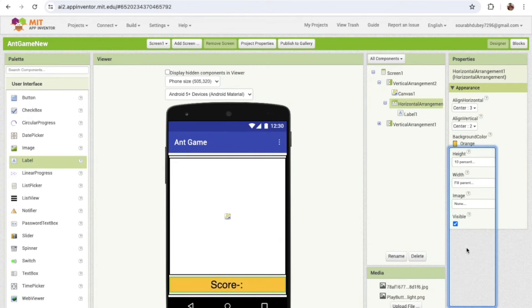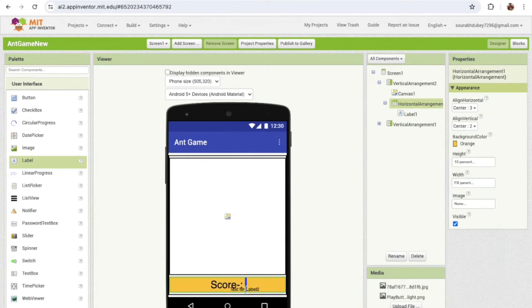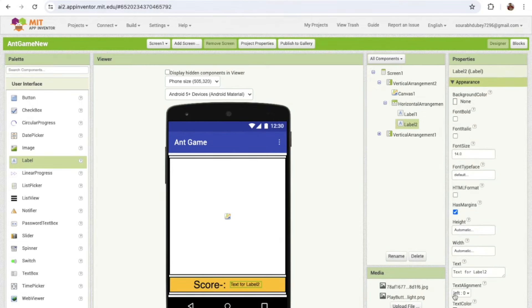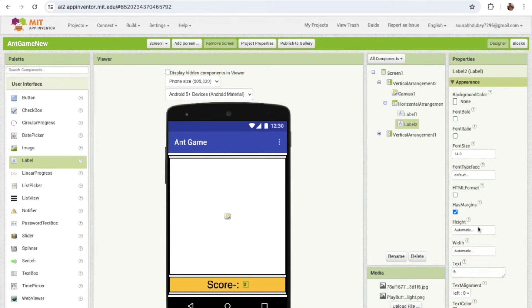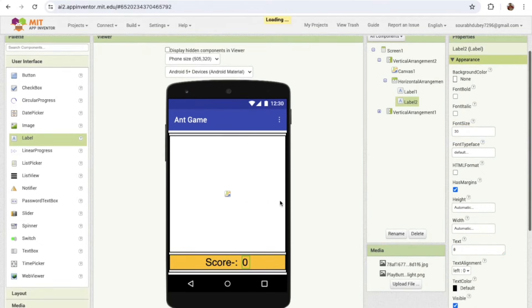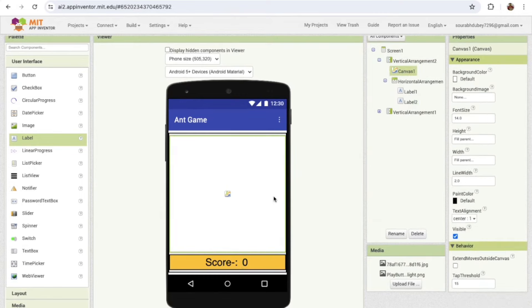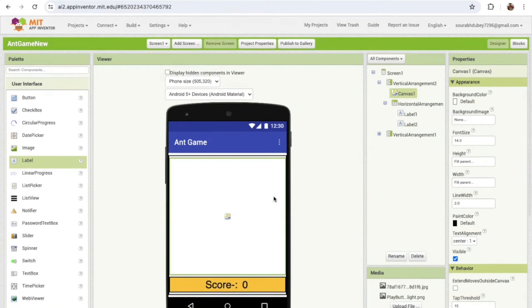Change the background color of this Horizontal Arrangement to orange. I'm going to add one more Label to display the score value — set its default value to zero, and make sure the font size is at least 30.